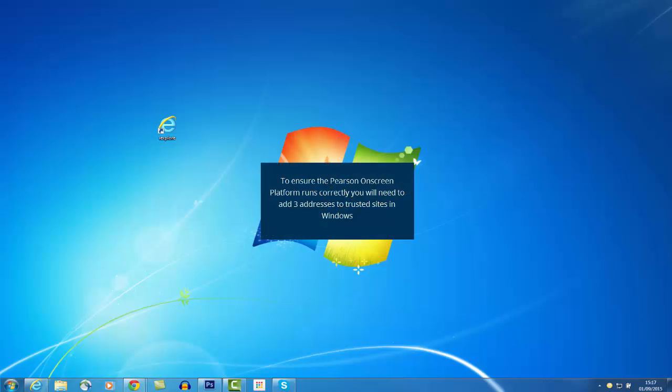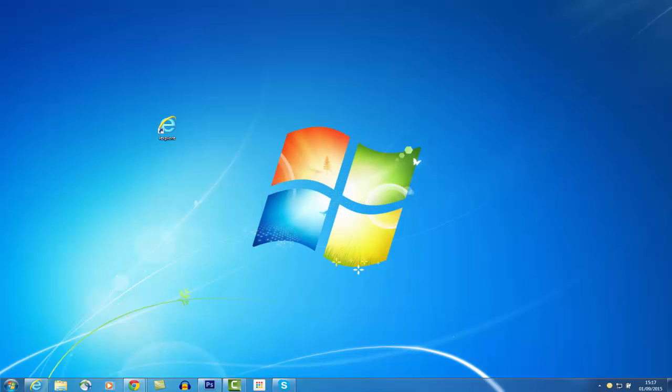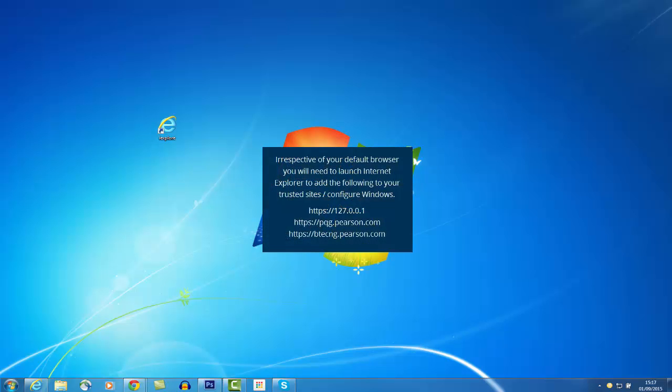To ensure the on-screen platform can communicate with Pearson, you need to add three addresses to Windows Trusted Sites. Irrespective of the default browser you use, you will need to launch and configure Internet Explorer.